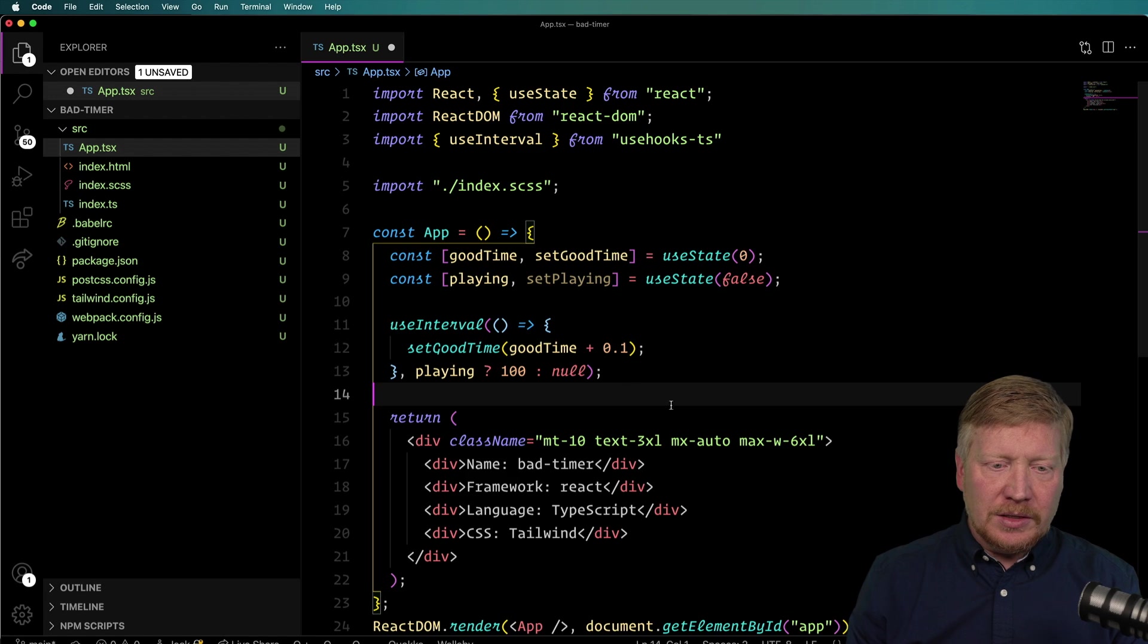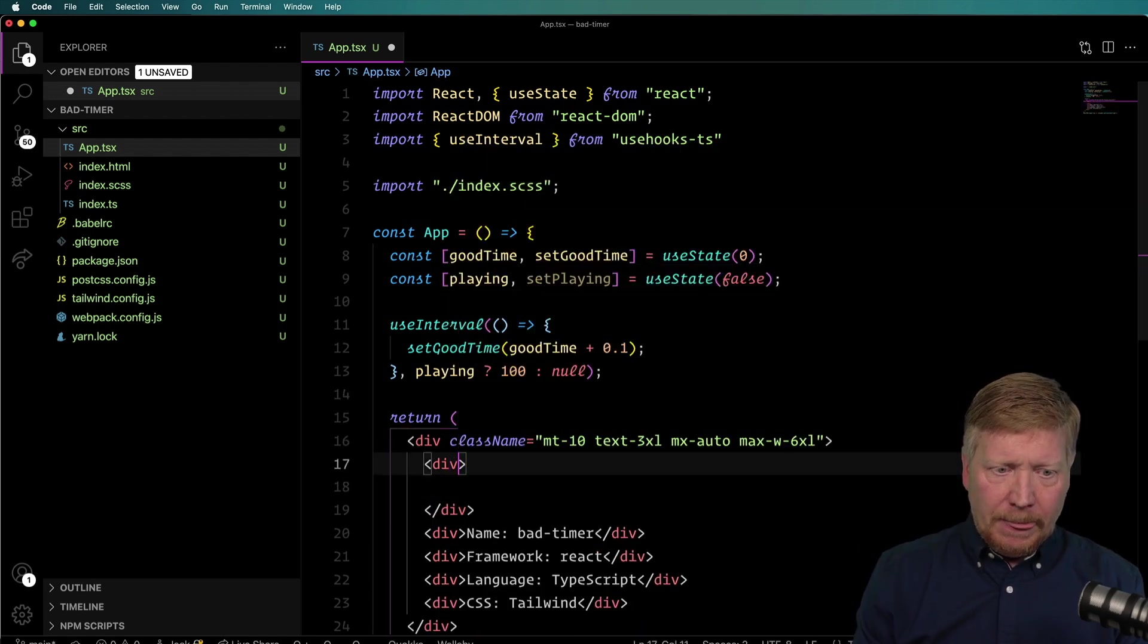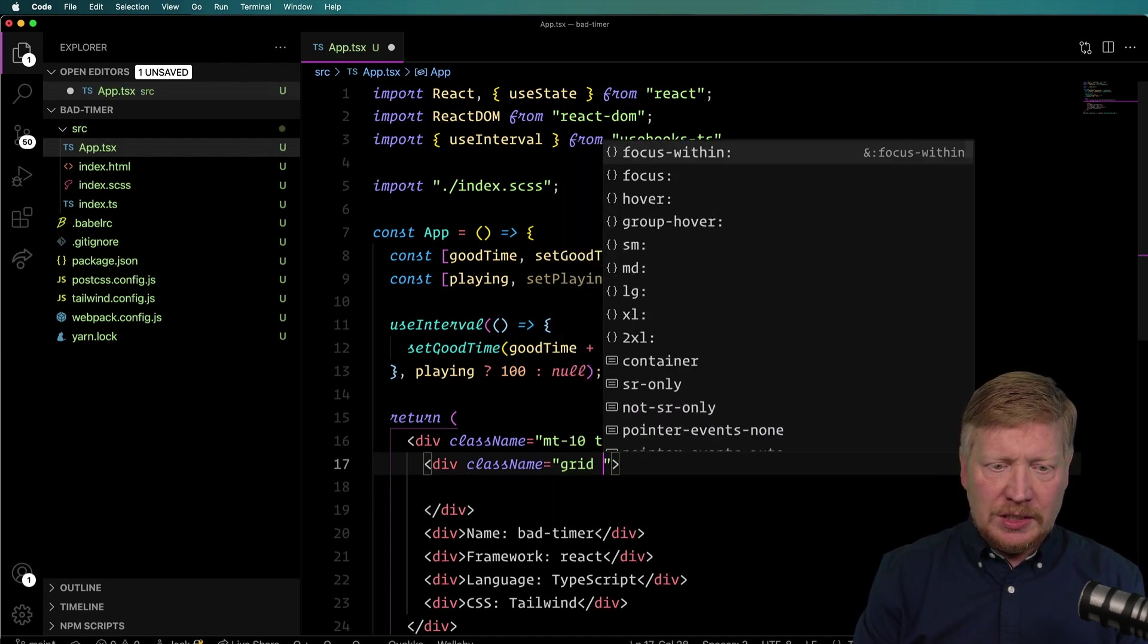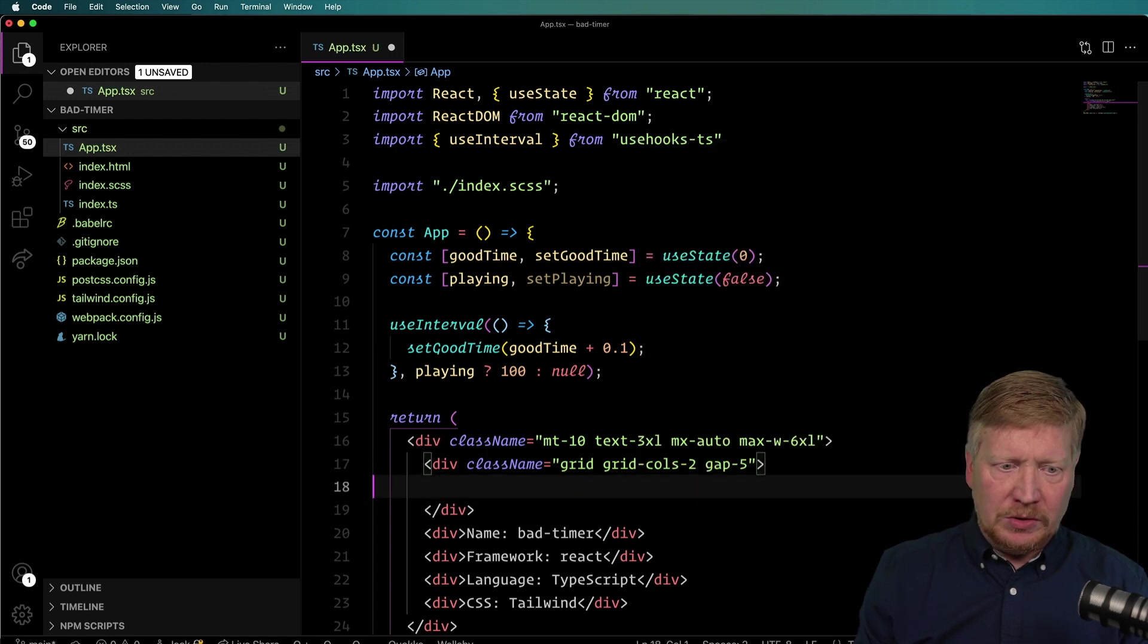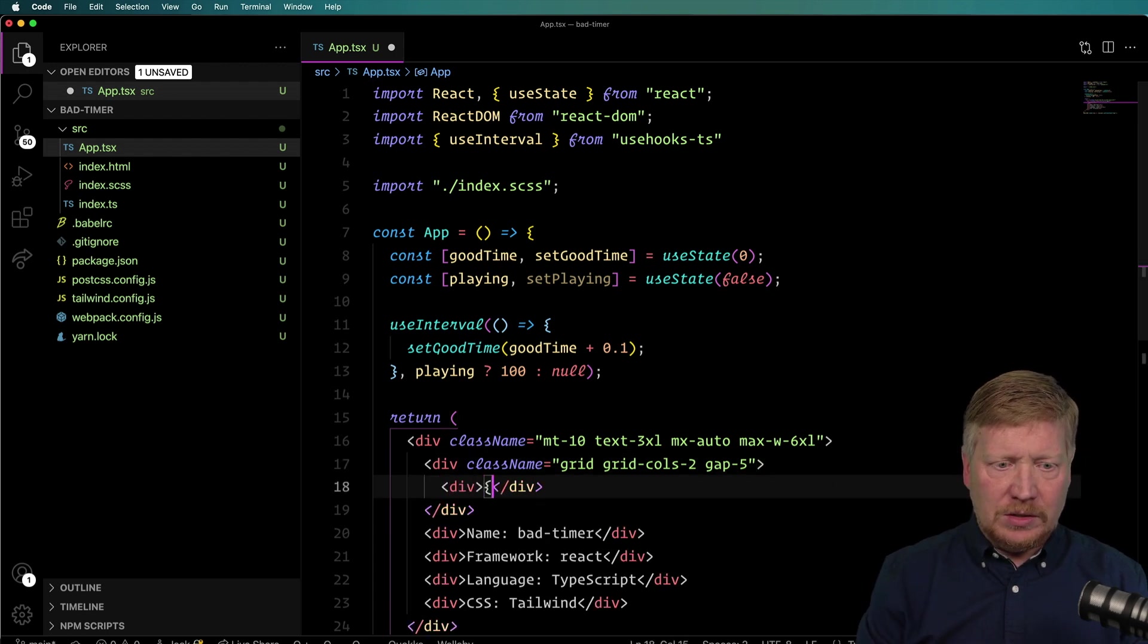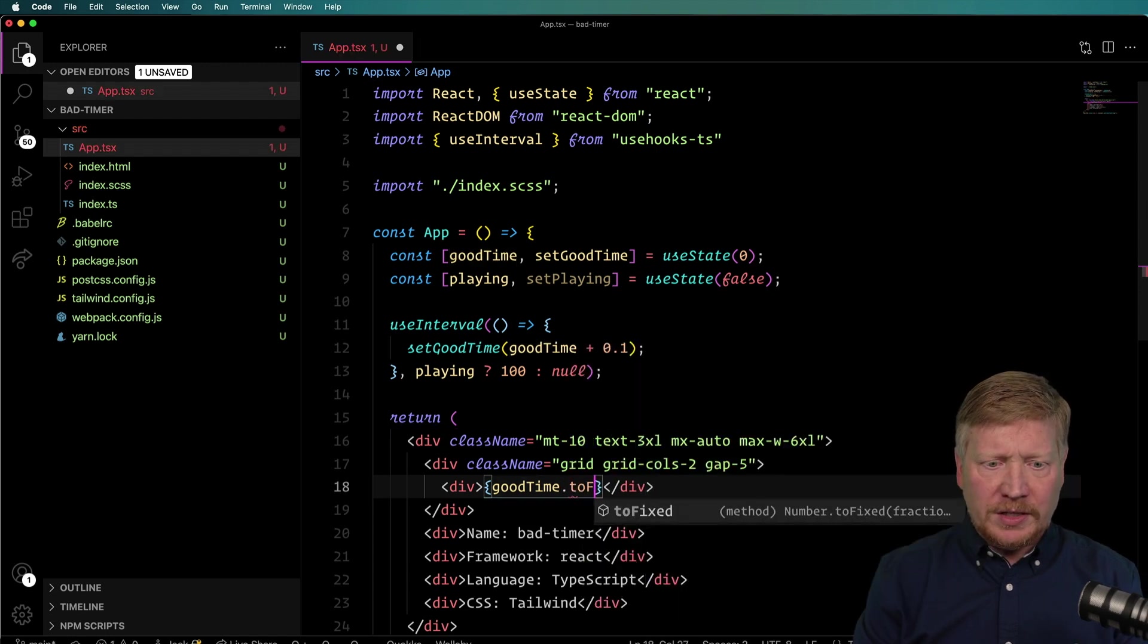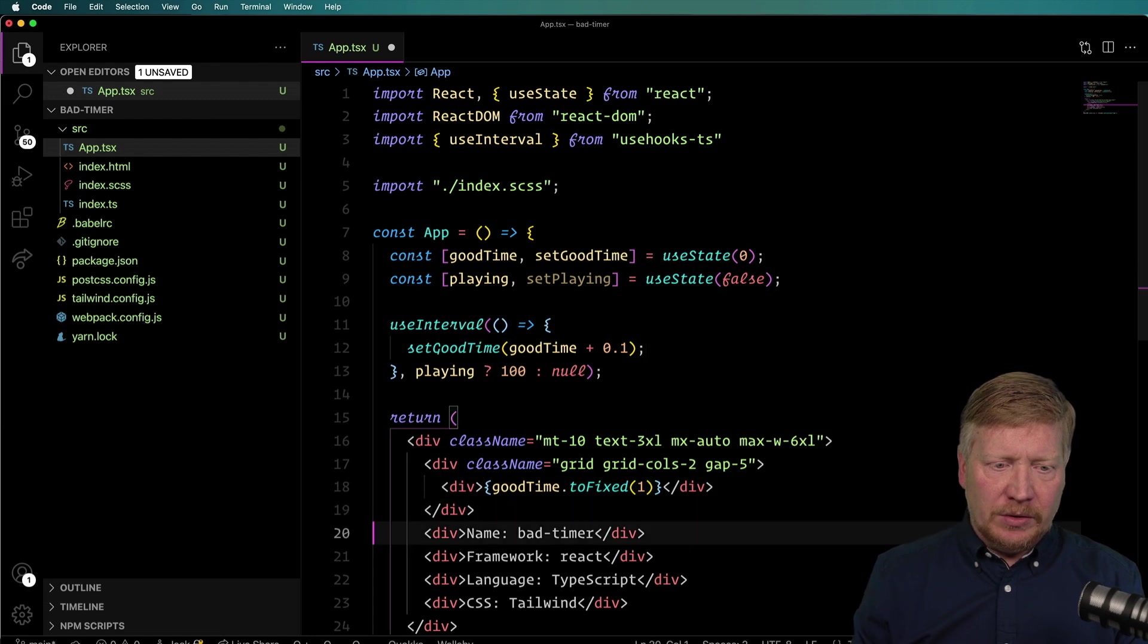And I'm just going to use useInterval and I'm going to set the good time to good time plus one. If you wonder what's actually giving me those hints, it's actually GitHub Copilot. So in that context, GitHub Copilot is actually really good. So when we're playing, we want the timeout to be 100 milliseconds and I'm going to do it by tenth of a second. So that's going to give us point one there.